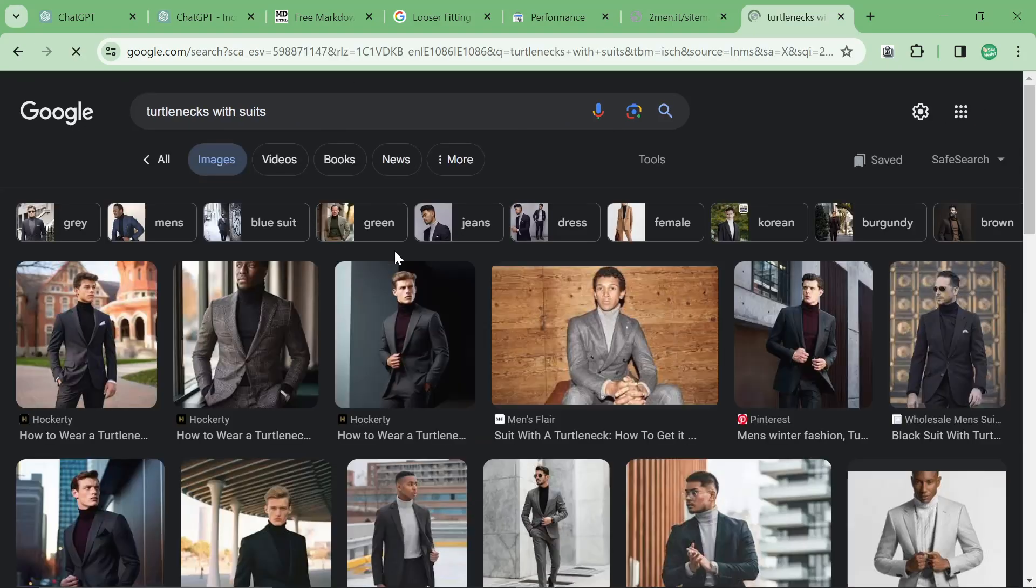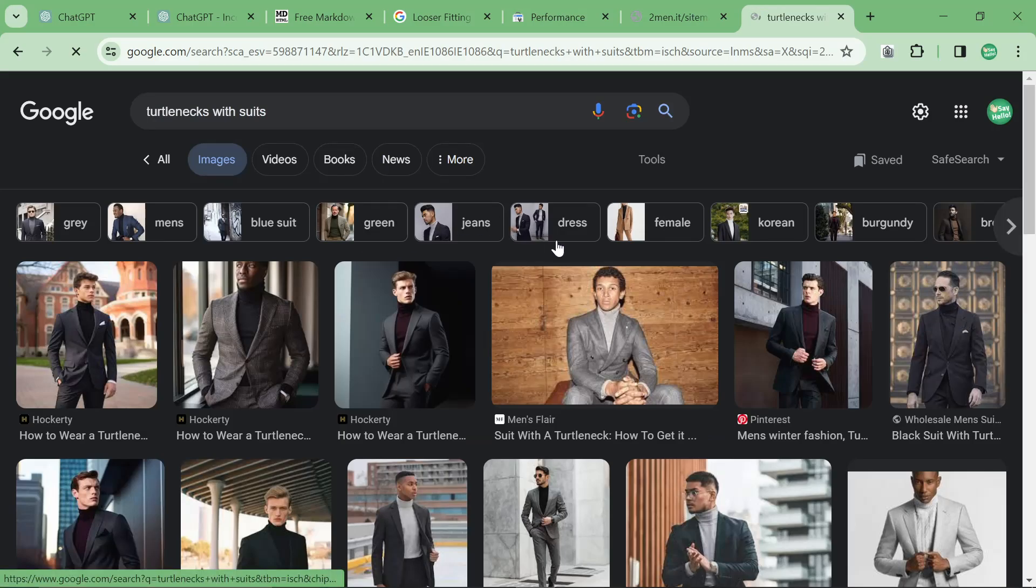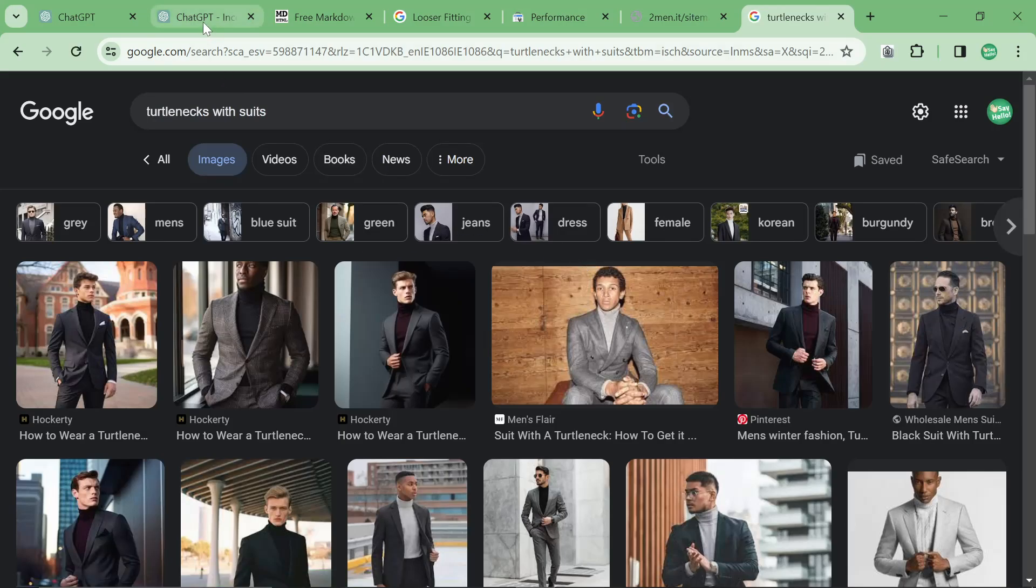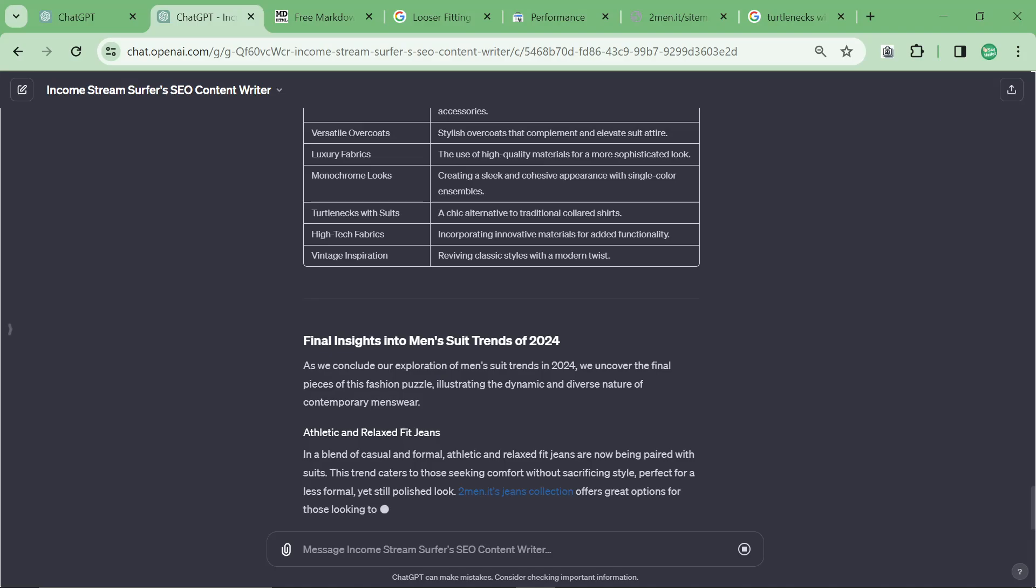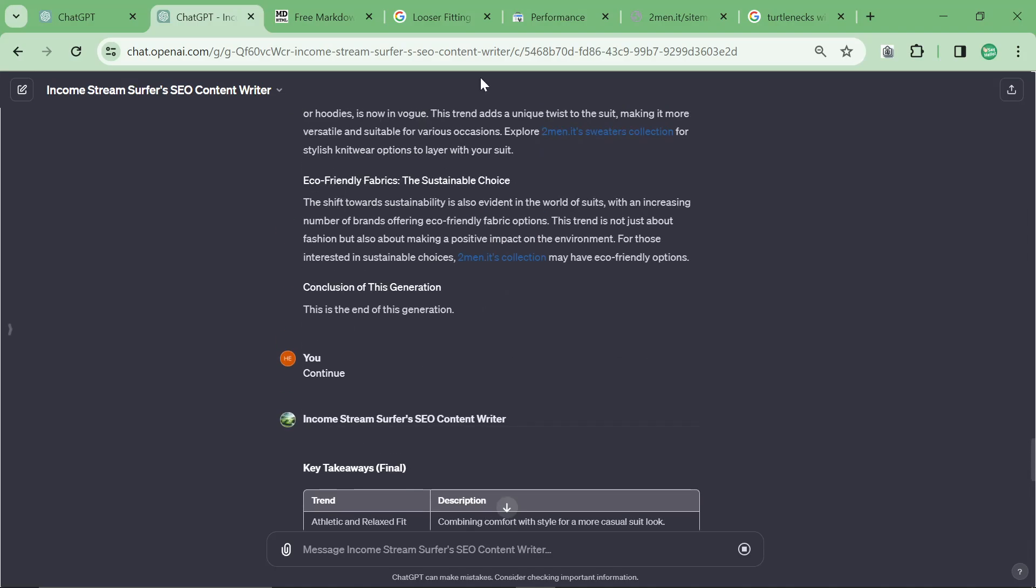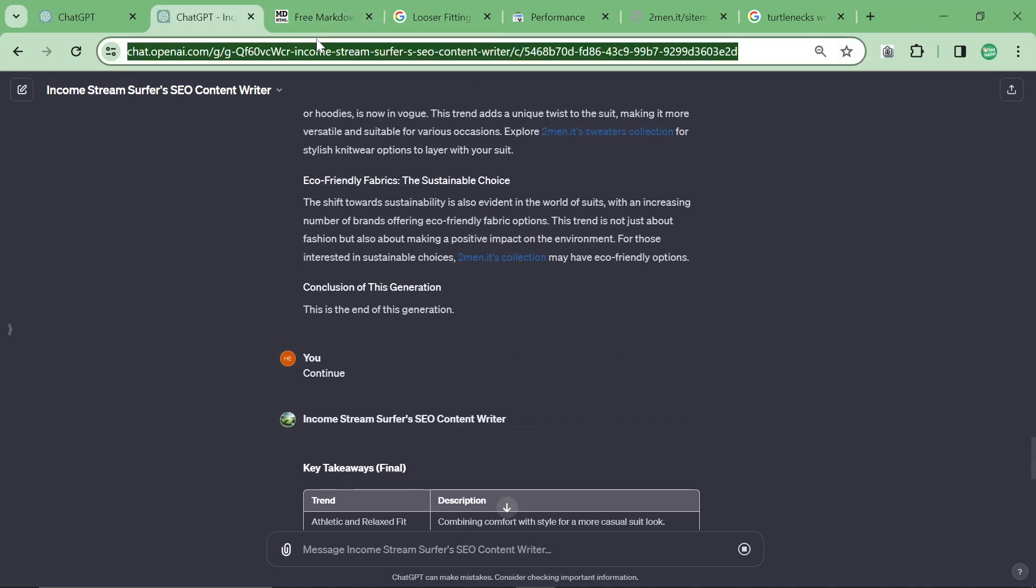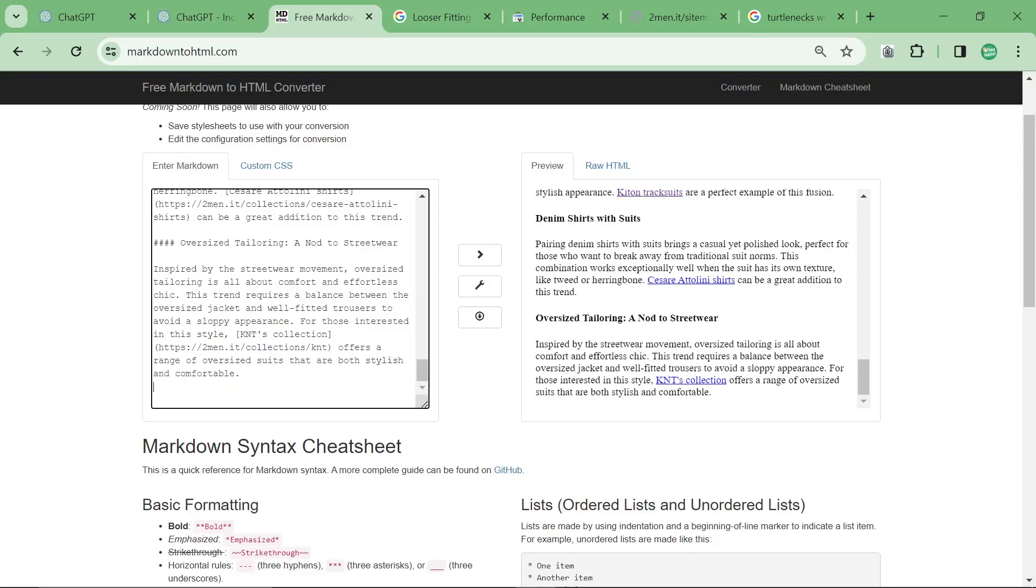It would, like, you know, finance influencers on Instagram and things like that. Like you see them wearing turtlenecks with suits. But yeah, the content is pretty long as you can see, which is the main thing.